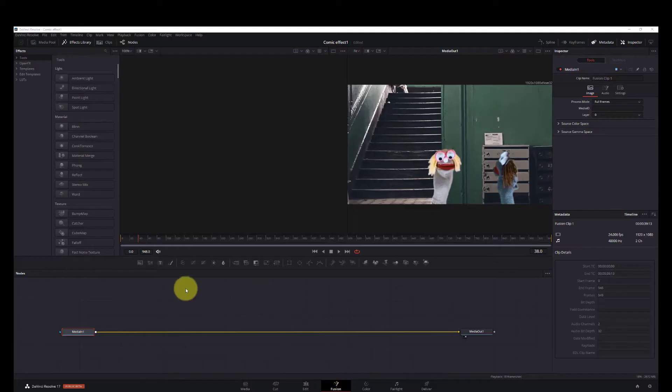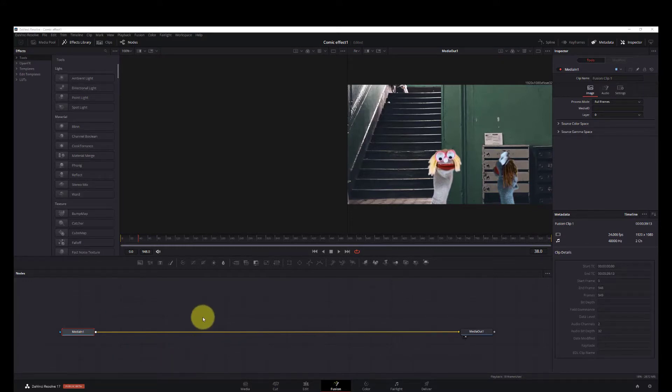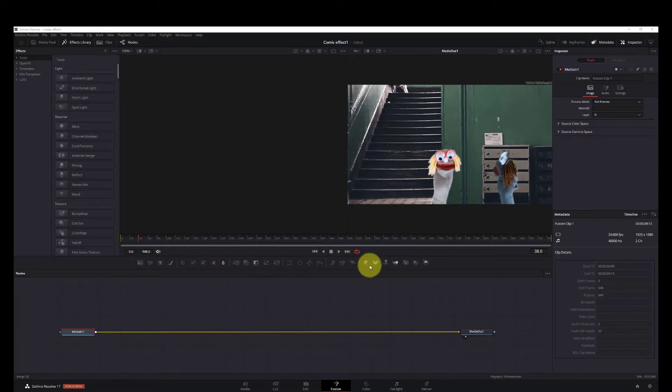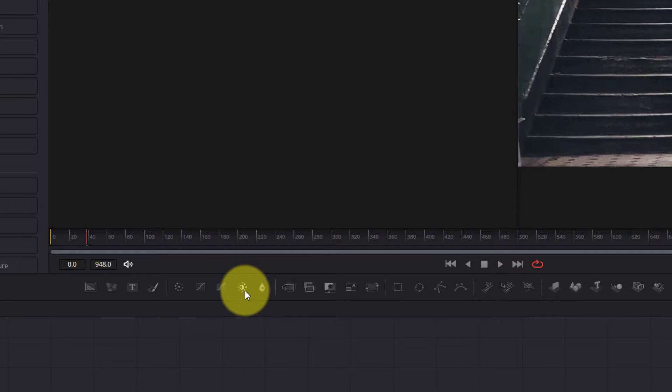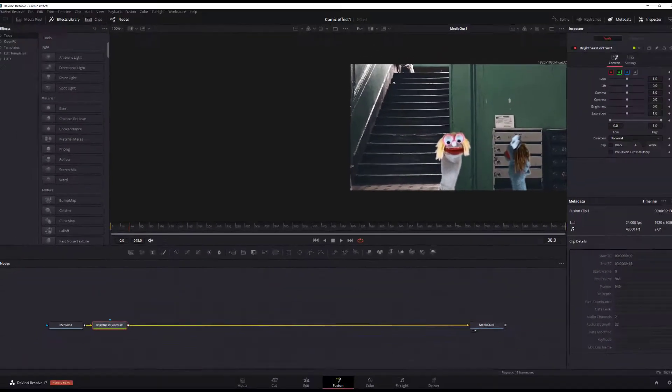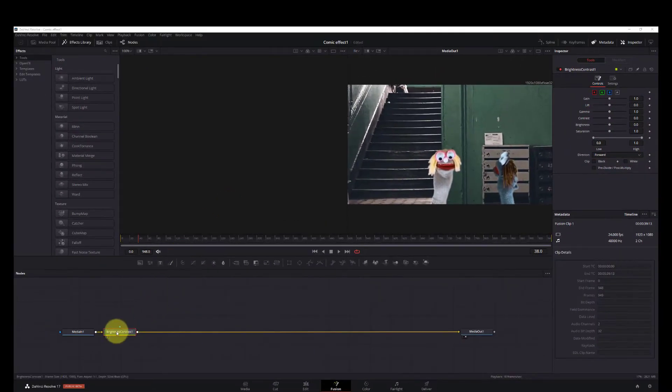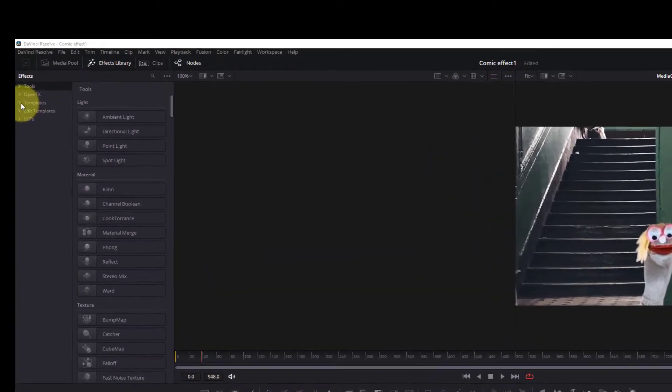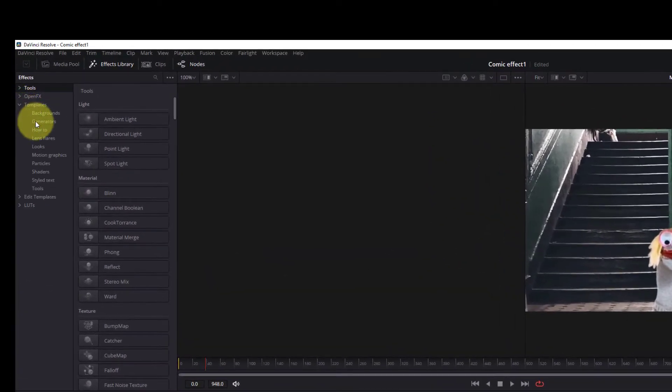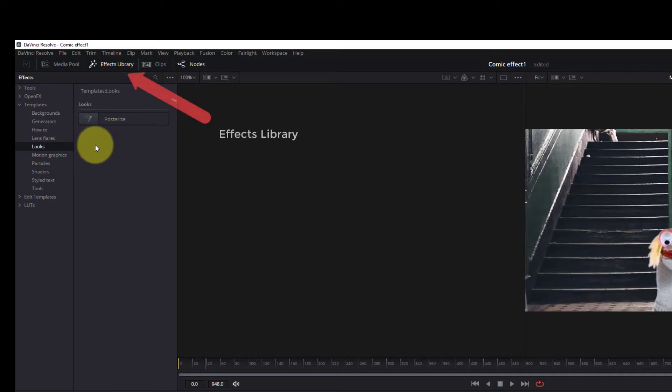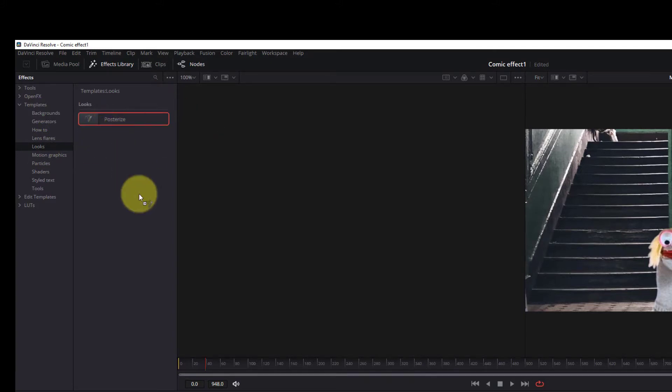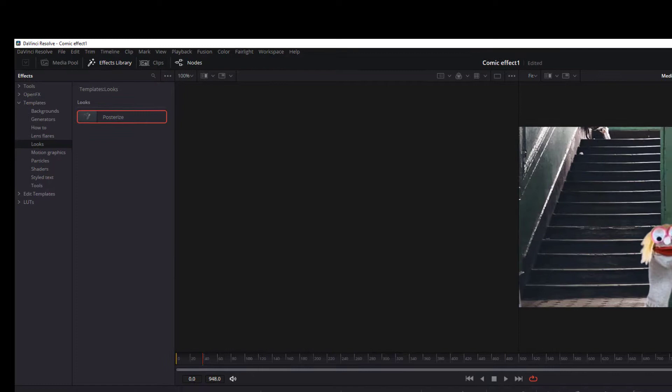Okay, so now we're on the fusion page. What we need to do now is start adding our nodes. First thing we can do is look on our menu here and click on the brightness and contrast node. Once you've brought down the brightness contrast, we go up to templates, go to looks, and now we'll have to bring down the posterize node.